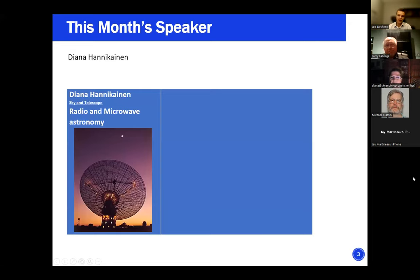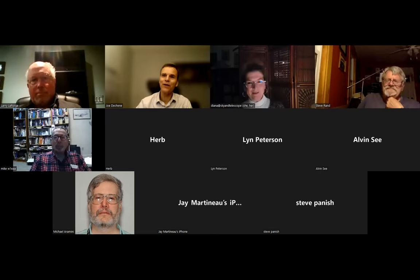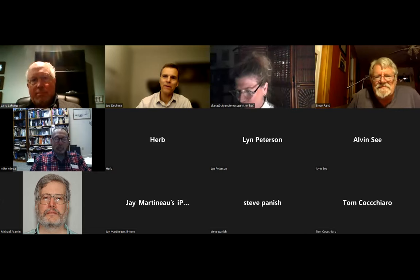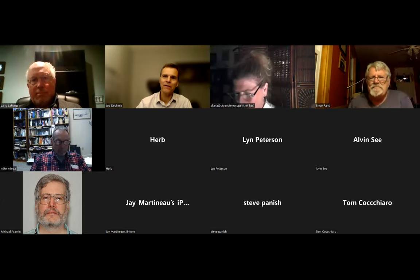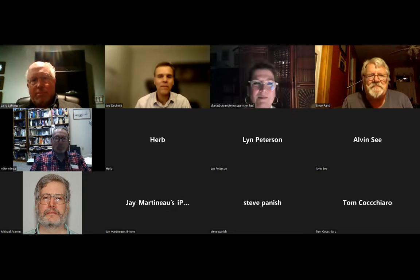Our featured speaker is Diana Hannah Hanikainen, here to speak about radio and microwave astronomy. Thank you very much, Joe. I'm really looking forward to sharing some of my story on my involvement in radio astronomy and some things that I have discovered about it that I really enjoy.